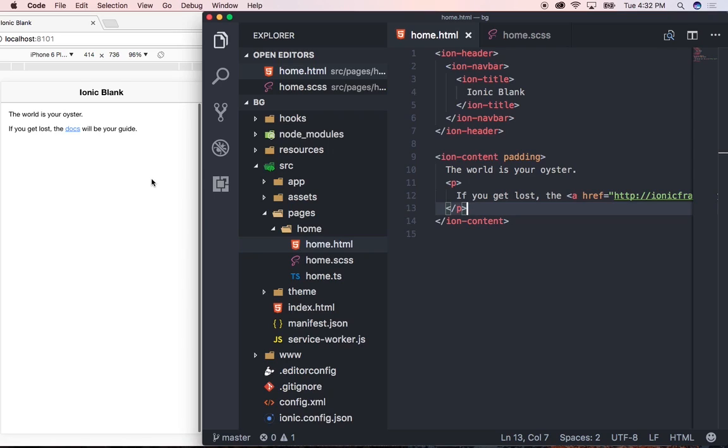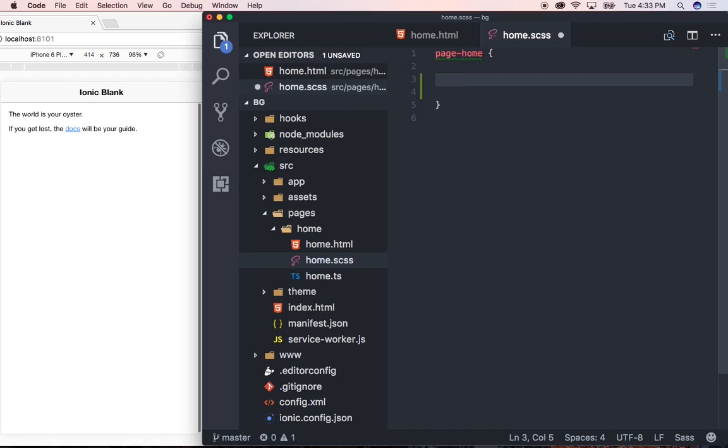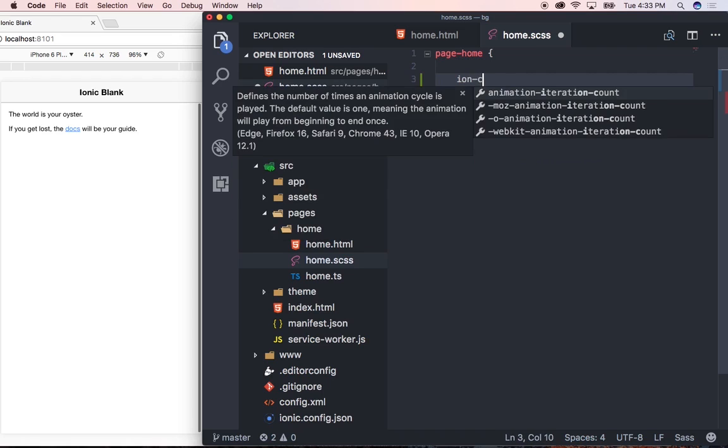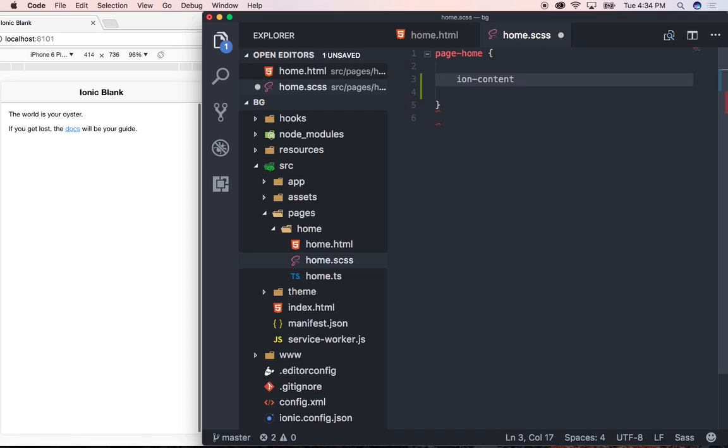I'm going to head over to our home.scss file. What we're going to want to do is target ion-content and change its background color. So we need to type in ion-content and then set its background.